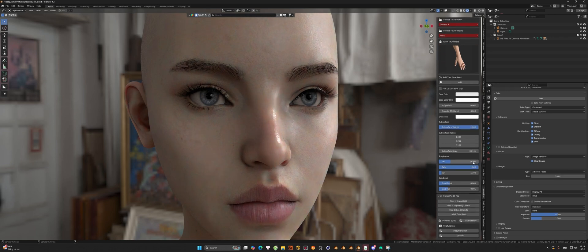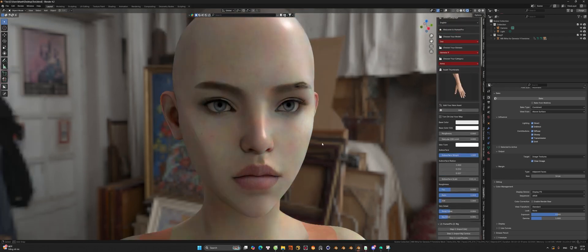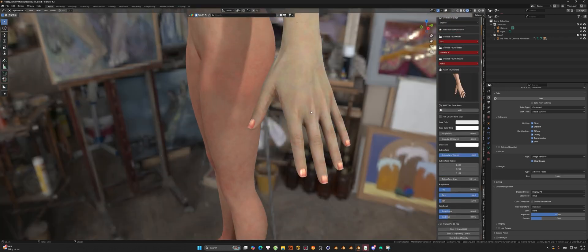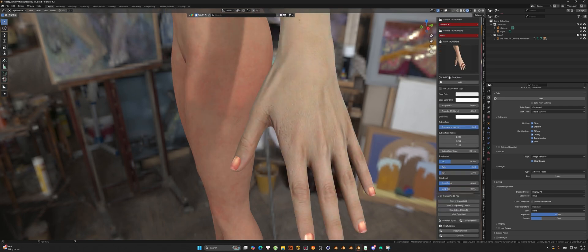This add-on will include all the settings that you need to use to change skin material without diving into the shader node that I made for this add-on.